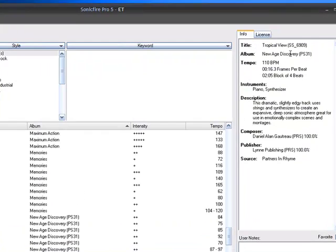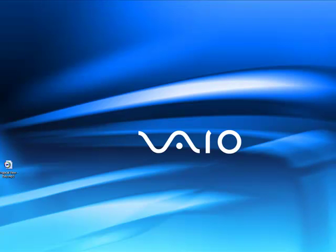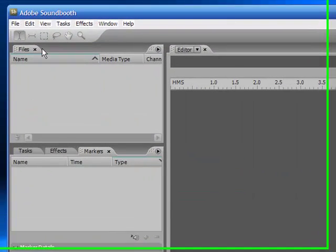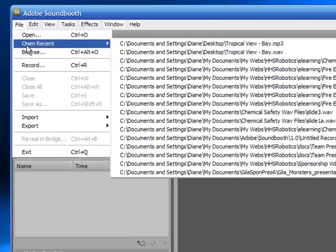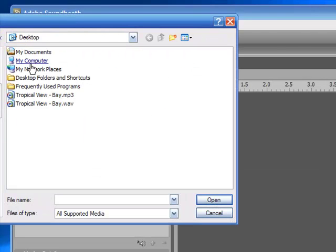We're going to close out of Sonic Fire Pro temporarily, and we're going to open up Adobe Soundbooth. We're simply going to open the file that we saved to our desktop in Adobe Soundbooth.